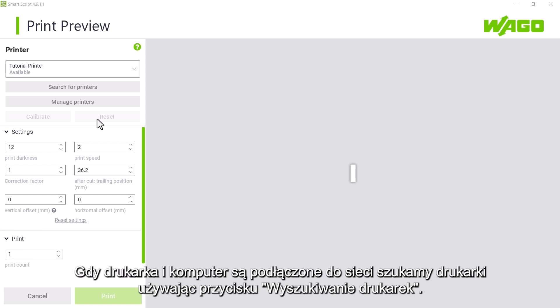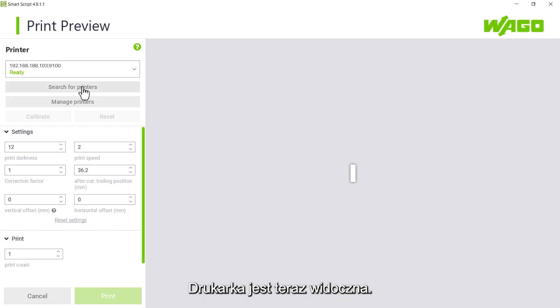When the printer and the PC are connected to the network, we search for the printer using the search for printer button. The printer is now displayed.